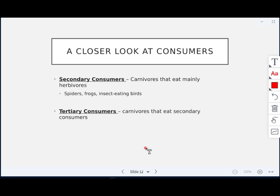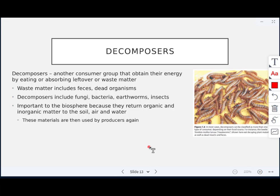Secondary consumers are carnivores that eat mainly the herbivores — think spiders, frogs, and insect-eating birds. Tertiary consumers eat the secondary consumers. Decomposers are also consumers; they obtain energy by eating or absorbing leftover or waste matter such as feces and dead organisms. Decomposers include fungi like mushrooms, bacteria, earthworms, and some insects. They are very important to the biosphere because they return organic and inorganic matter back to the soil, air, and water.